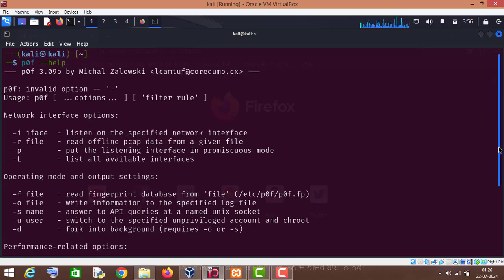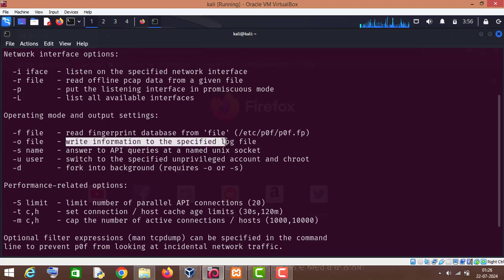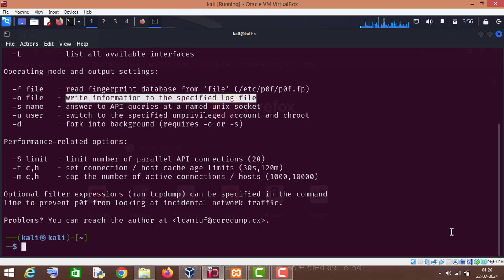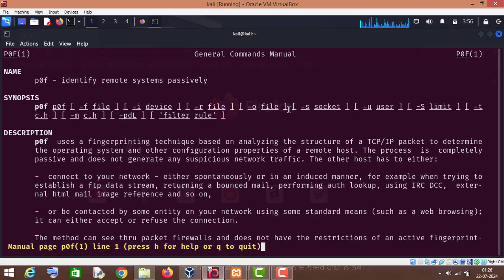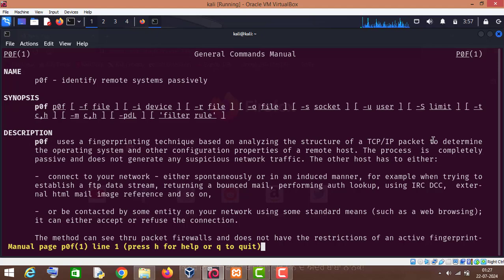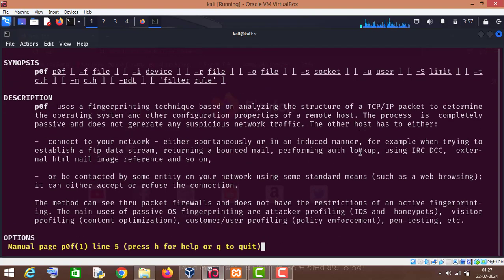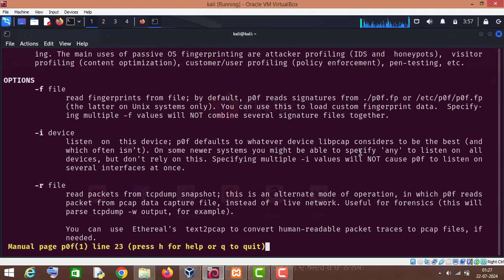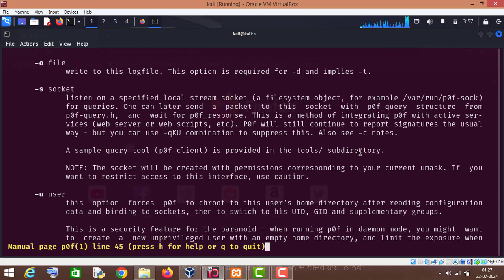And dash o is for write information to the specified log file. Now let me show you its manual page. So as you can see, POF uses a fingerprinting technique based on analyzing the structure of TCP/IP packet to determine the operating system and other configuration properties of a remote host. So if you want to get more information, then you can read this.